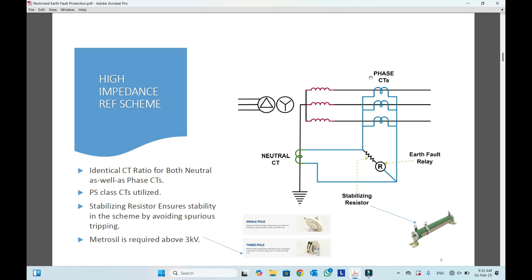Now for the balanced condition, for example when three-phase current is running — say 100 amperes in red phase and 100 in blue phase — the summation would be zero because there is balanced current. When there is balanced current, meaning zero, and there is no earth fault condition and no current flowing through the neutral, this relay — R is our restricted earth fault relay — will be stable.